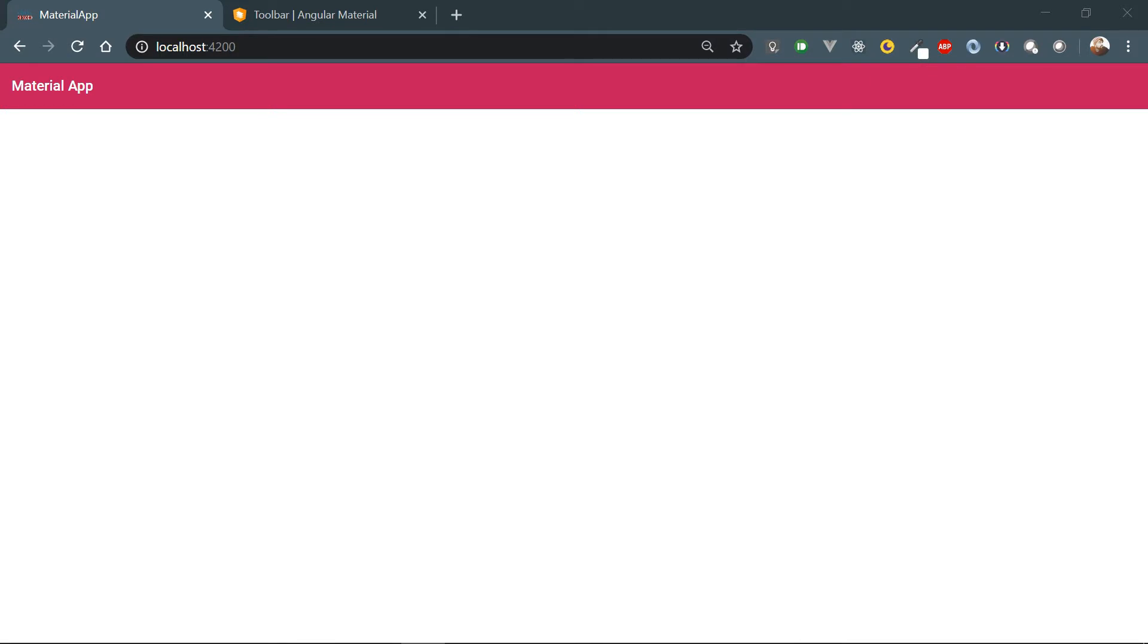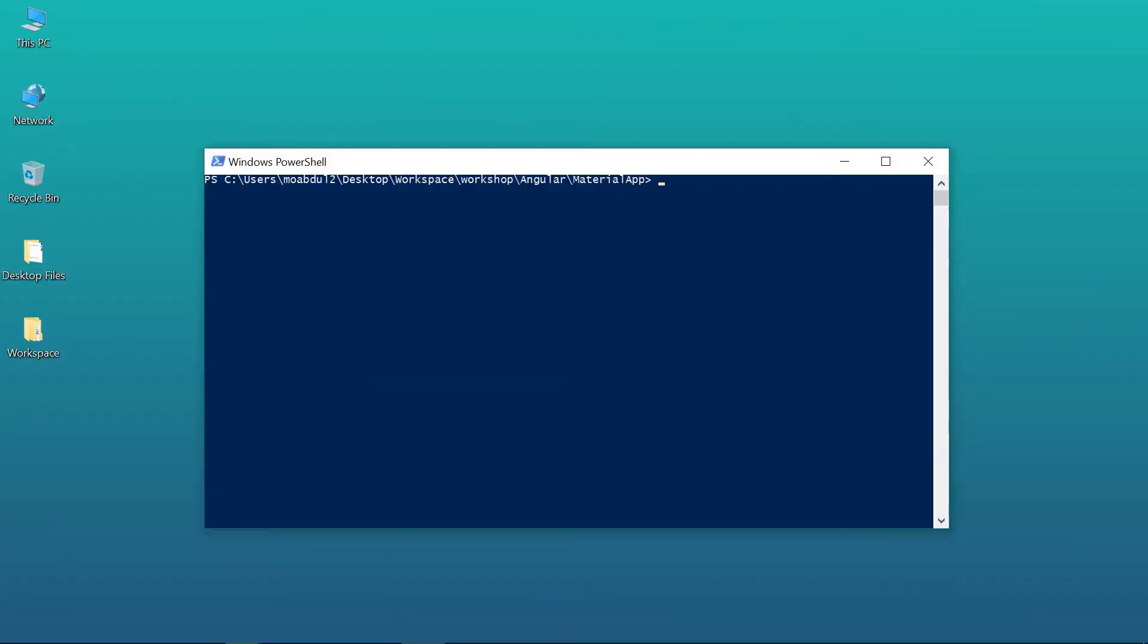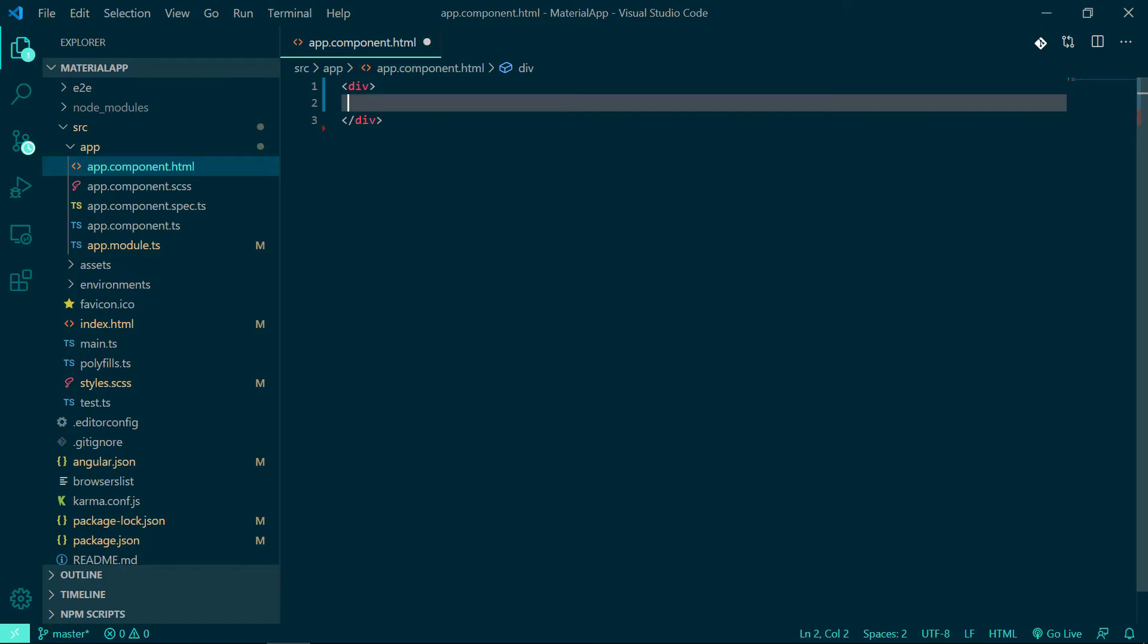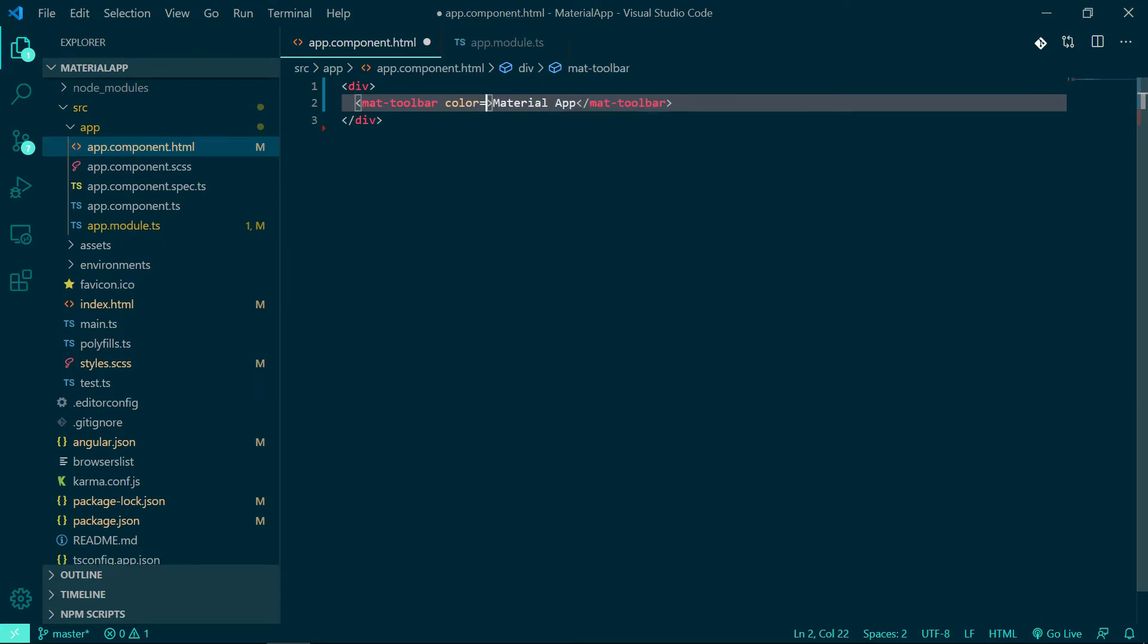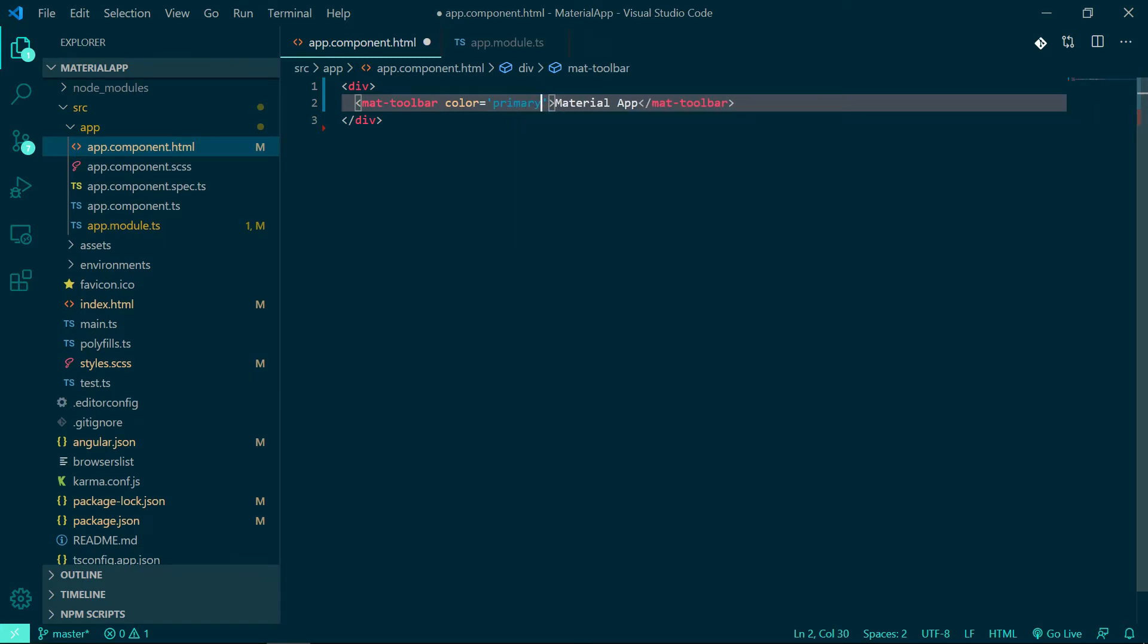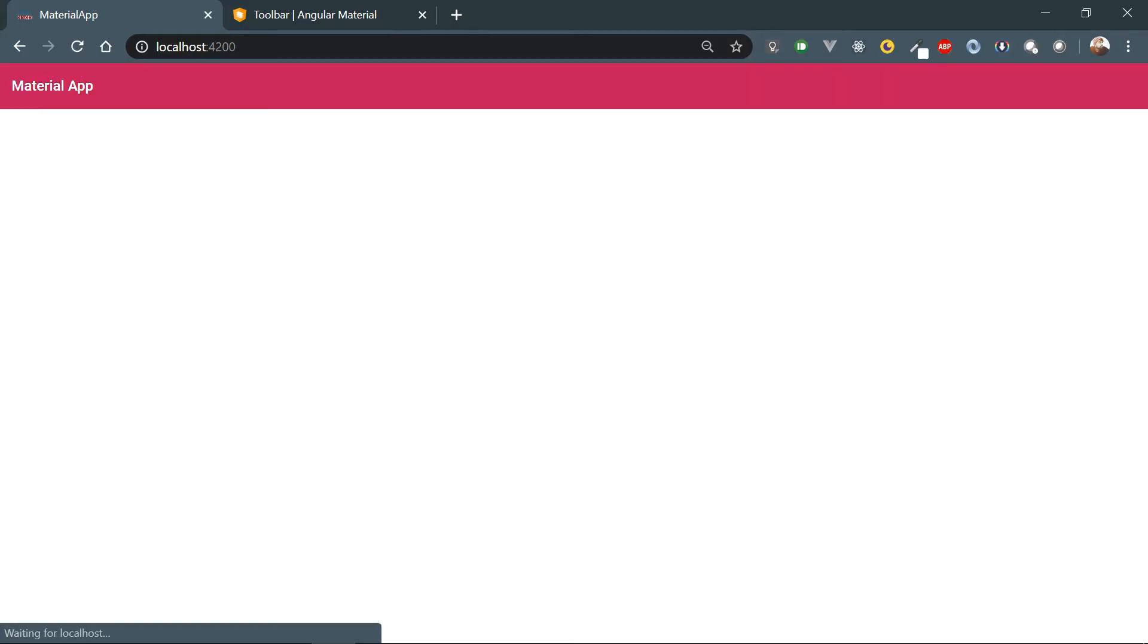Hey everyone, in the previous video we saw how to get started with the installation of Angular Material framework in our Angular application and we also saw how to add toolbar components. In this video we will see how to add sidebar navigation in the application, so let's get started.